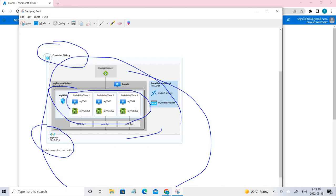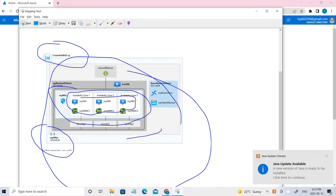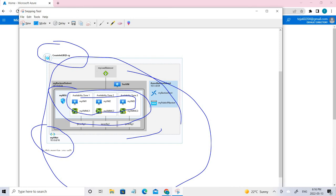This is the backend pool where we'll add the virtual machines, and then we're going to install IIS on the VMs and test the load balancer. After that, we'll create a log analytics workspace, use the functional dependency view, see the detailed metrics as well as health, and finally configure diagnostic settings.